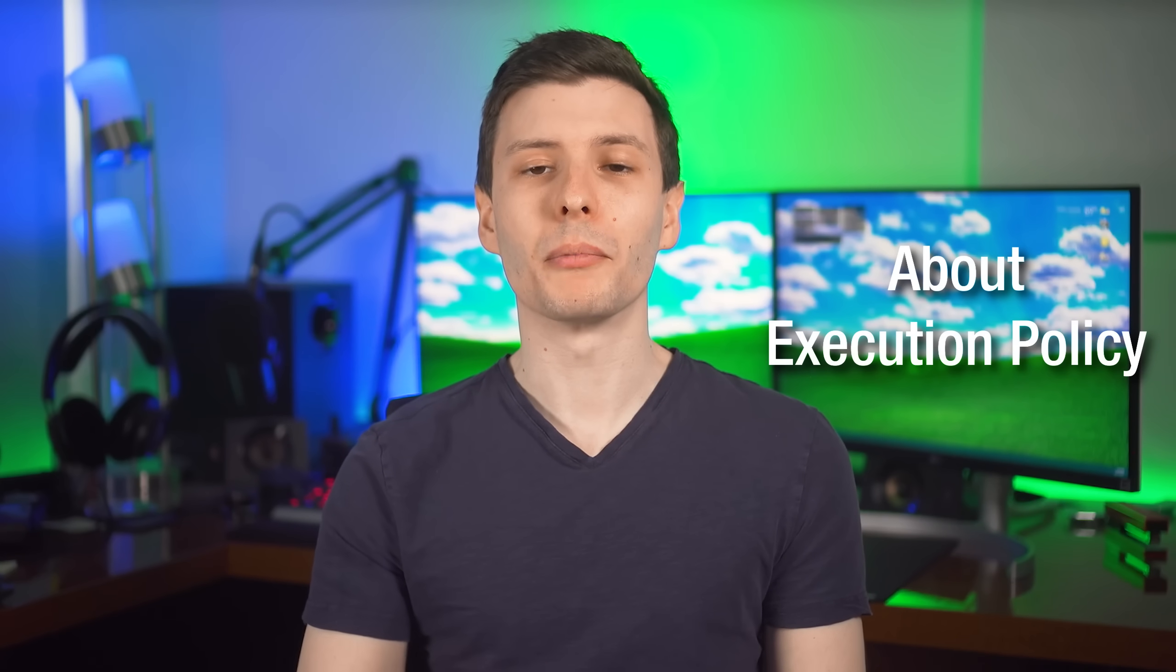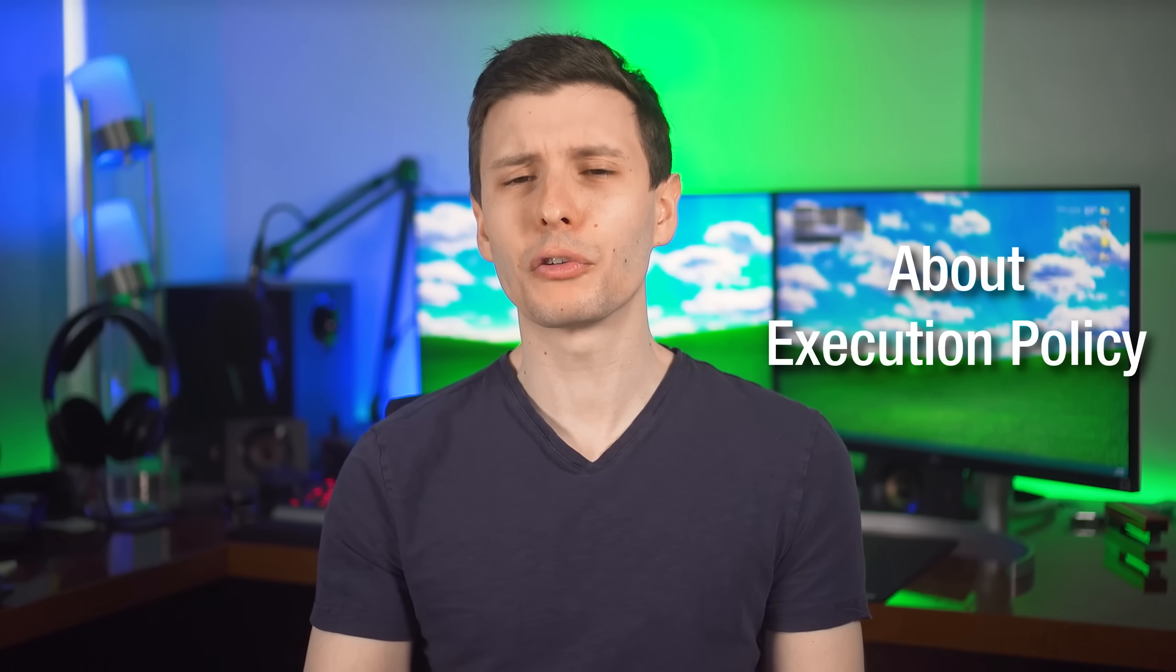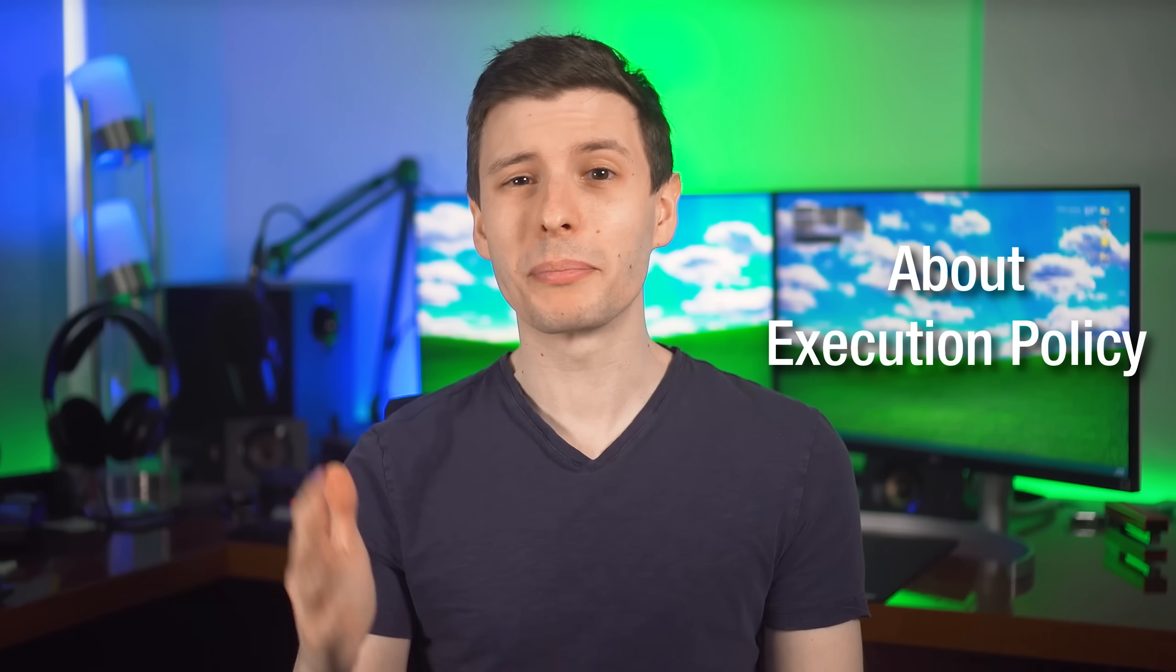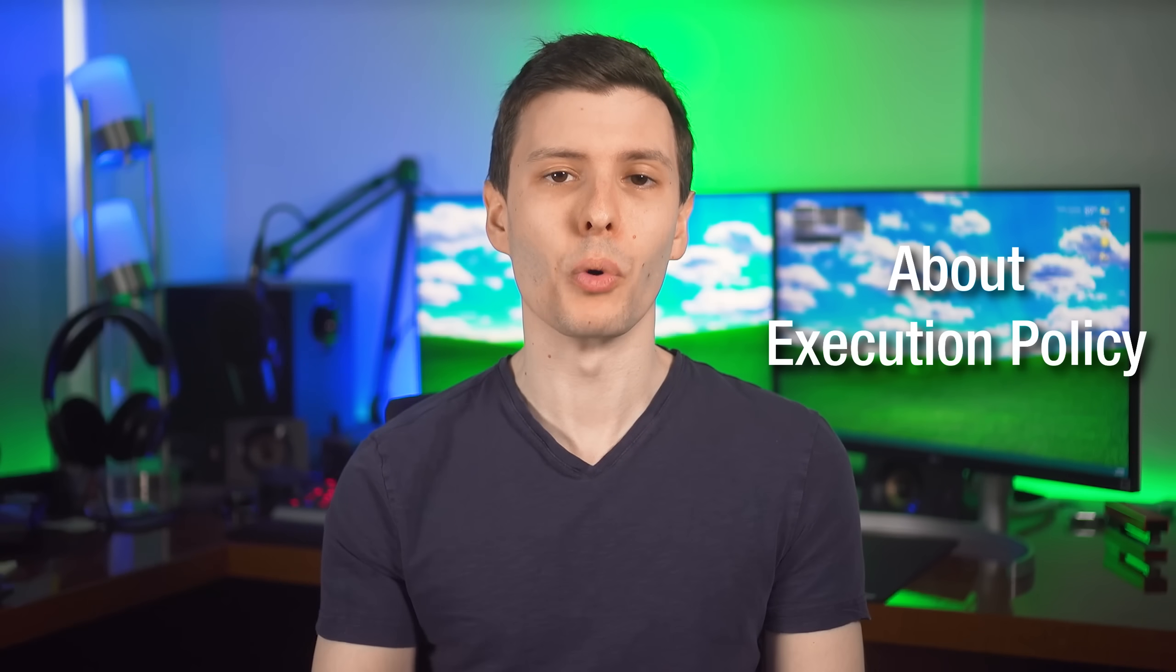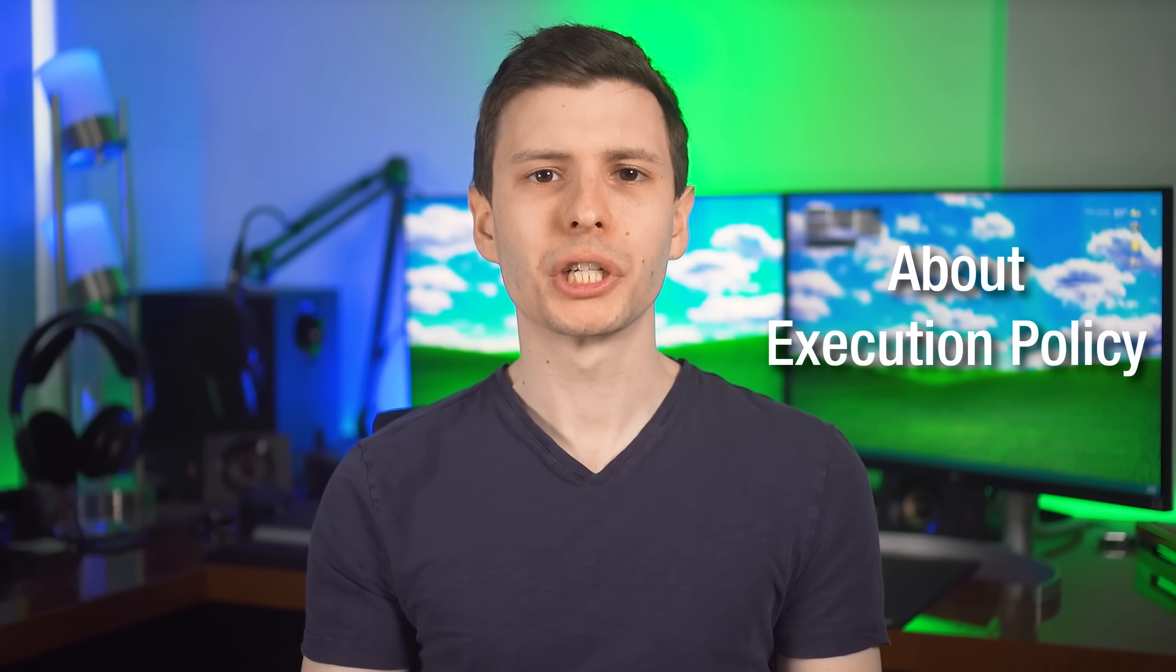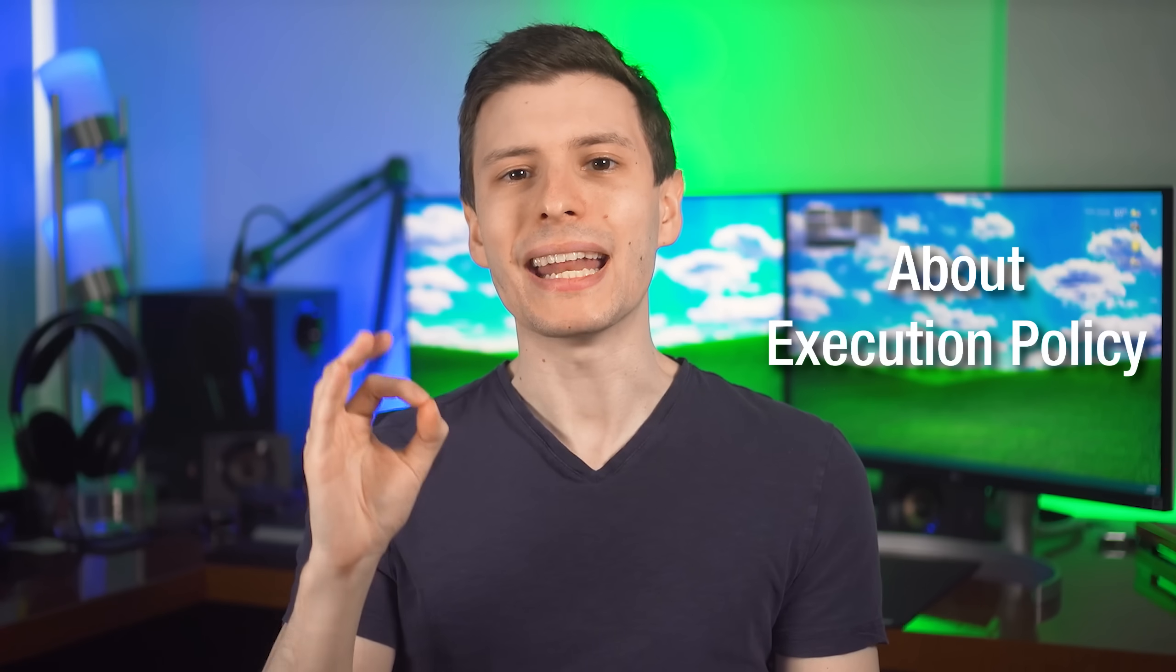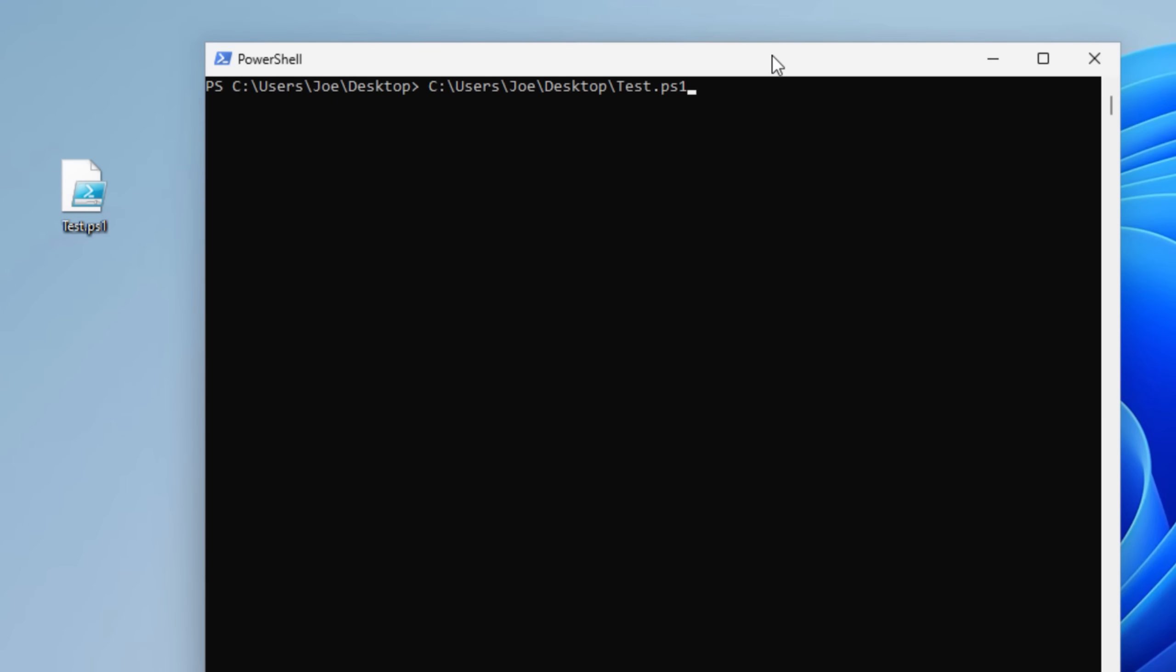All right. Now, finally, for number three, we are going to be dealing with PowerShell scripts. And this one takes a little bit more time to explain, but stick around because I think this is actually the most important one. You see, by default in Windows, PowerShell has what's called an execution policy that in theory should block any scripts from running on the computer.